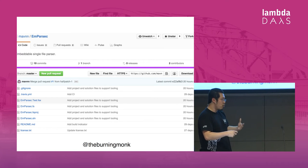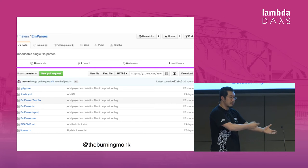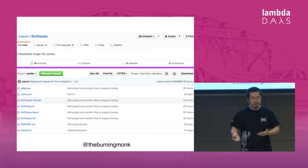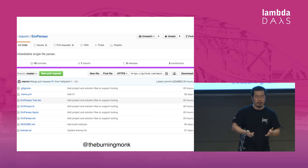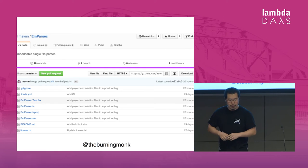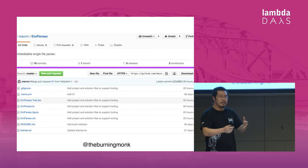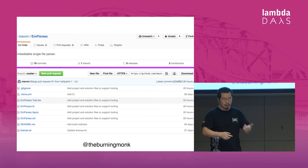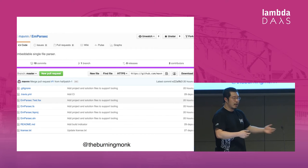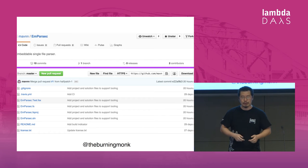There are cases where you don't want to take a dependency on FParsec. For example, if you're writing a type provider in F#, which is why Michael Newton created a little project called MParsec, which gives you a very similar API but as a single file. So you can either depend on it through a package or just copy it into your project.